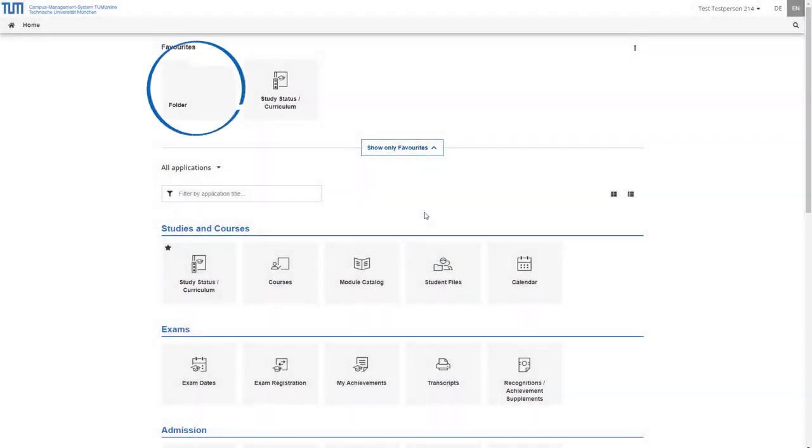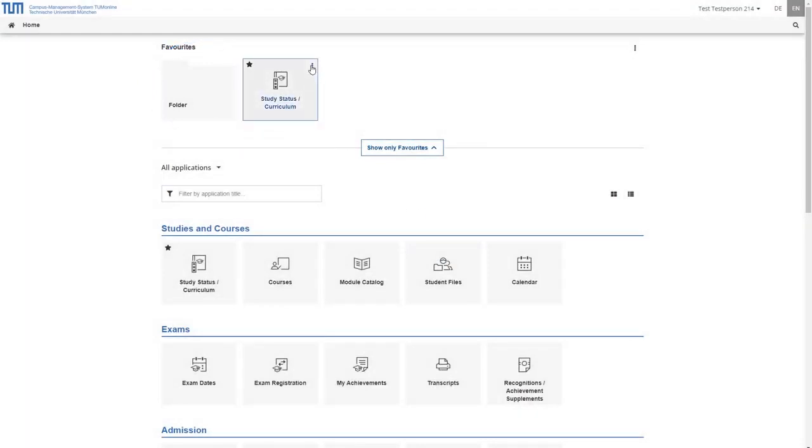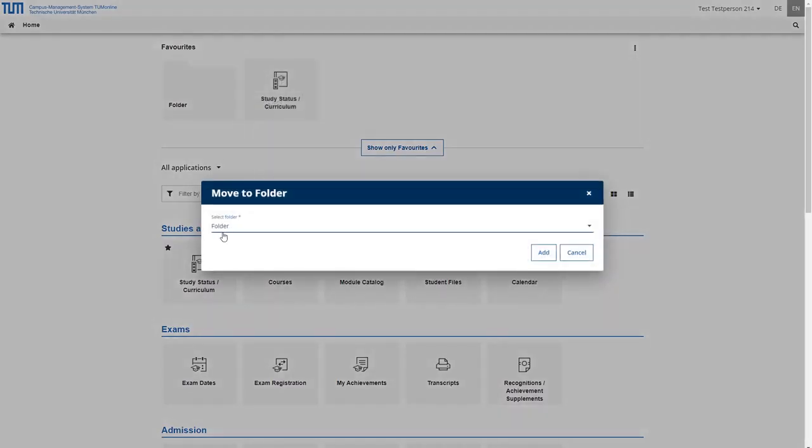You can then move applications from your favorites to the folder. To do this click on the three dots in the top right hand corner of the application again then click on move to folder and then select the appropriate folder.